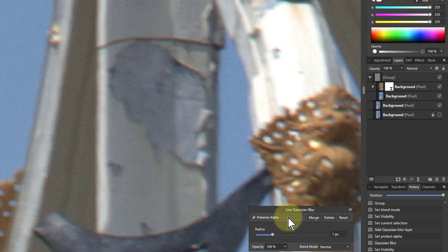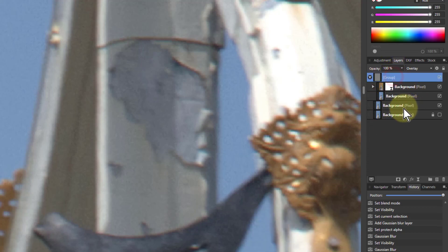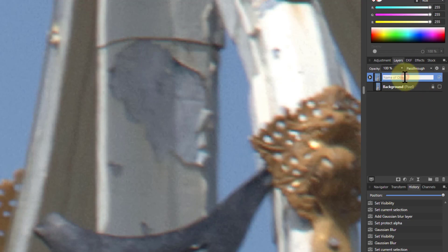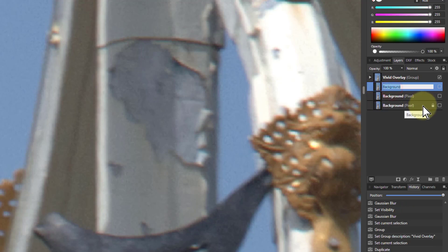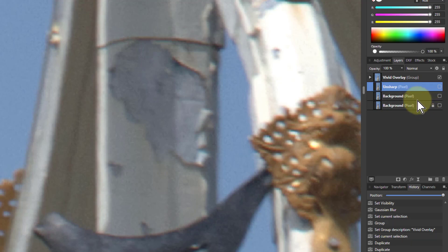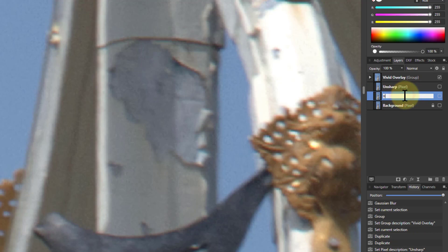I'm going to compare this now with unsharp and high pass filtering to see the differences. I'm going to shift-click the top one and shift-click the bottom one as well, Ctrl+G again. I'll call this one 'Vivid Overlay for Sharpening'. I'll take the bottom one, Ctrl+J a couple of times. This one I'm going to do an unsharp, and this one I'm going to do a high pass.